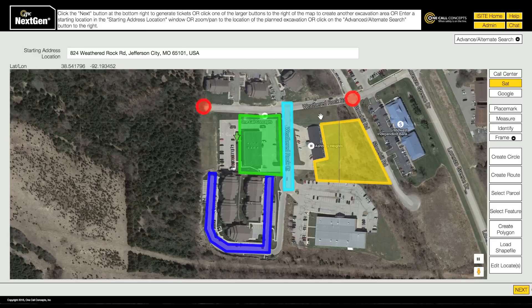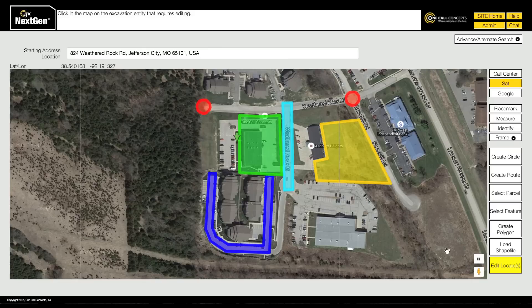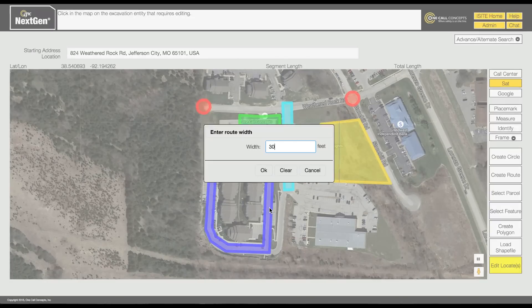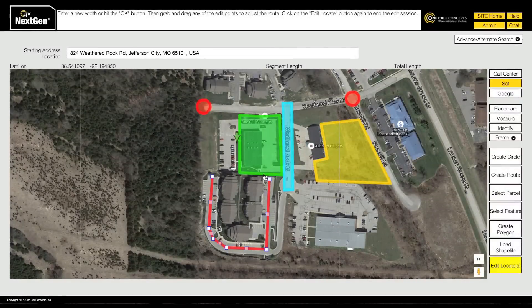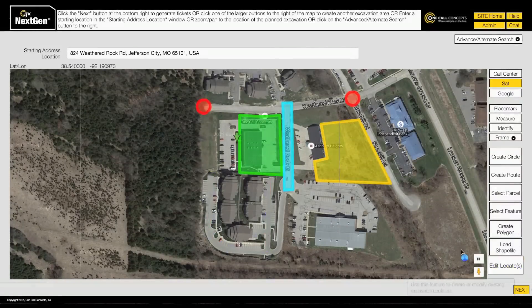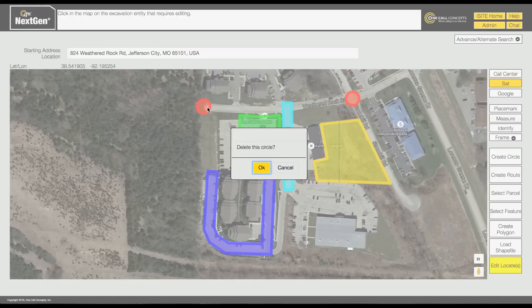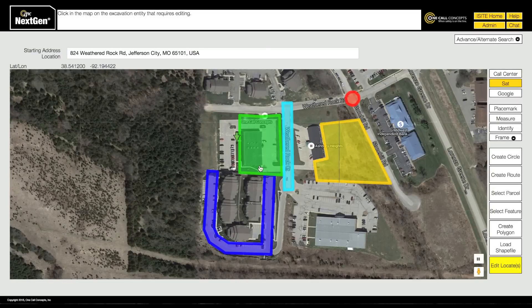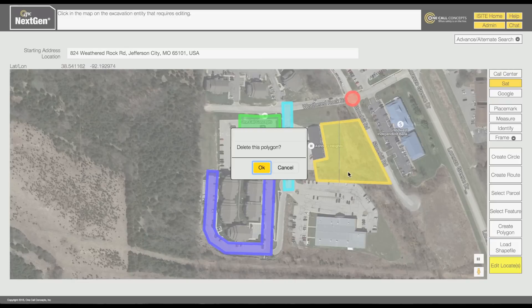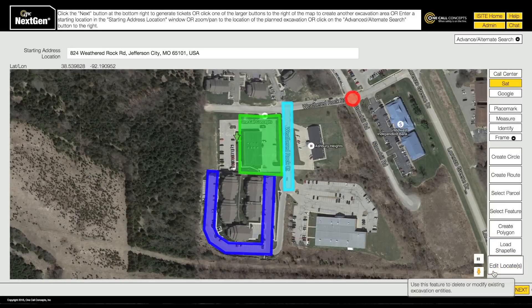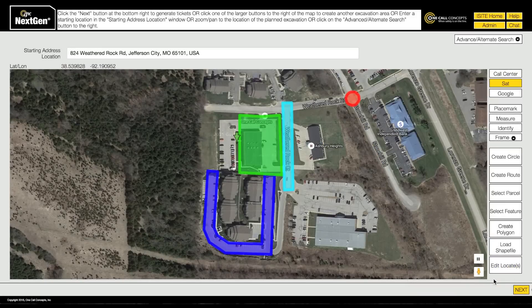You can modify any of the excavation entities you have created in your current session by clicking the Edit Locates button. With Edit Mode active, click on the entity you would like to modify. Edit Mode allows you to modify all aspects of your excavation entities. While in Edit Mode, you can delete any excavation entity by right-clicking on it. When you have finished mapping and your entire excavation area has been encompassed, click Next.